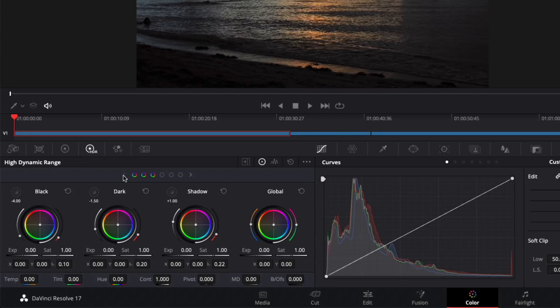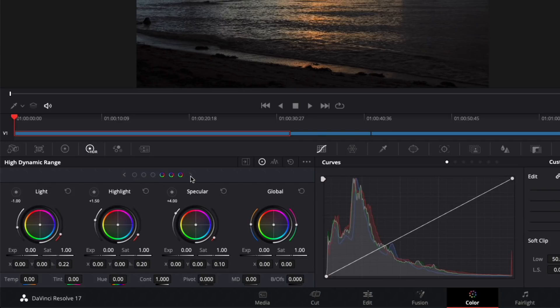The six default zones include black, dark, shadow, light, highlight, and specular. Notice how the global control remains as you bank to the left and right.